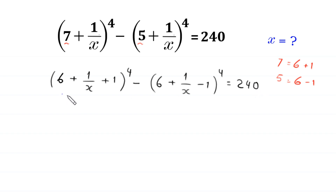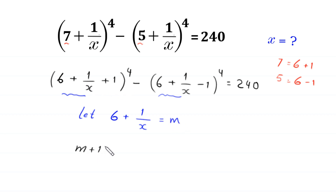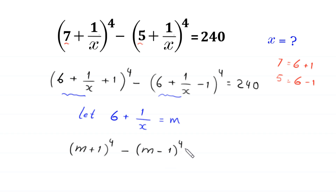Here we have 6 + 1/x in both terms. So we suppose that 6 + 1/x is equal to m, and substitute m in this equation. Then this will become (m + 1)⁴ minus (m − 1)⁴ is equal to 240.